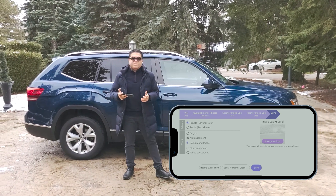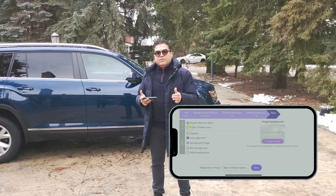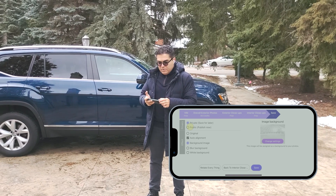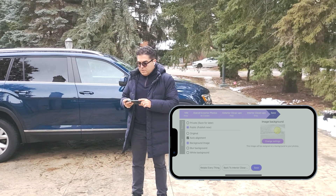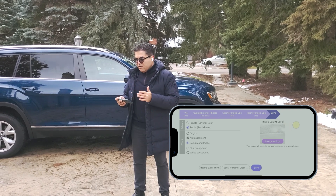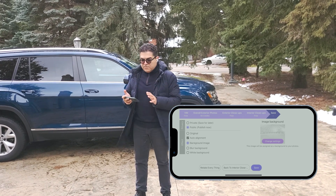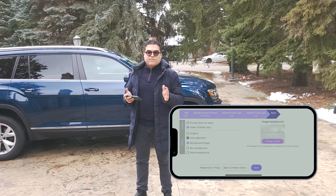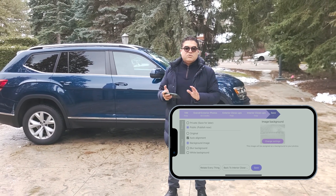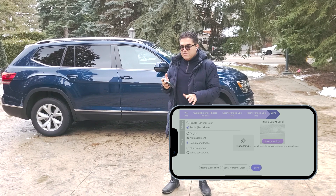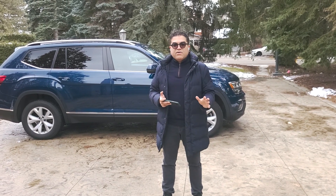On the last screen, the system shows you the option for visibility — you can choose private or public. When something is private, it's not going to sync into your inventory management, and waits for you to do a final quality check. Most of the time we recommend selecting public so it gets synced into your inventory management and website right away. On the right, you can change the image processing. You can set this up in the settings so it applies automatically. Here you can choose a background image, blur background, or keep it original with just alignment. We have background image set as the default. Once your settings are done and you've chosen your background during the initial onboarding process, you shouldn't need to change this page again. All you have to do is click save and you're done.